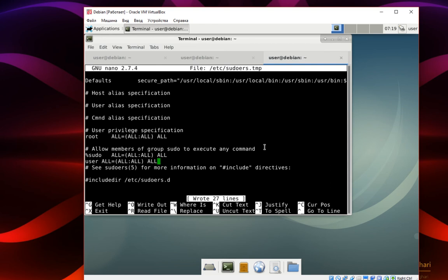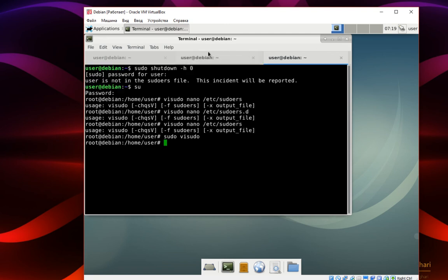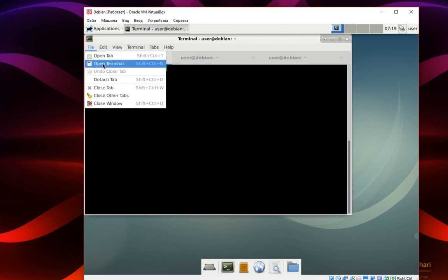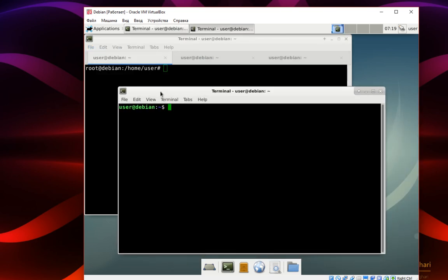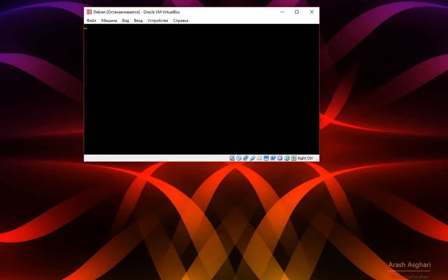Save this file by pressing Ctrl+O and Ctrl+X. Then test using the regular user. That's great — it works fine! The command works fine; we added our user to the sudoers file.